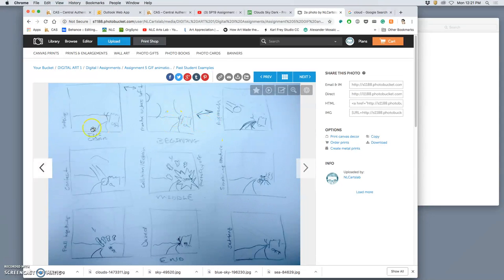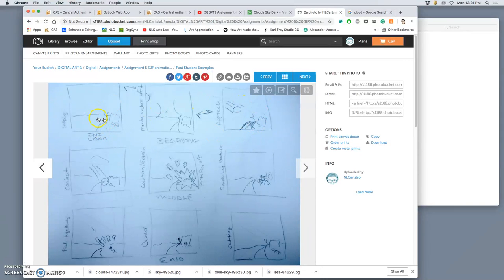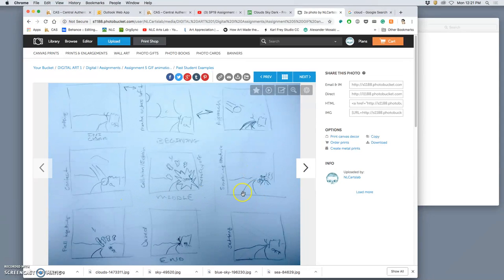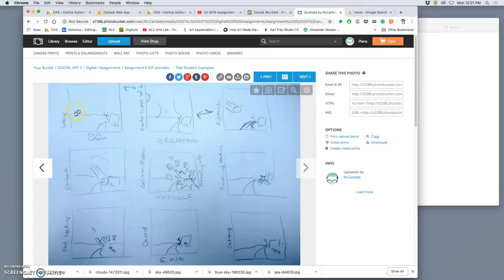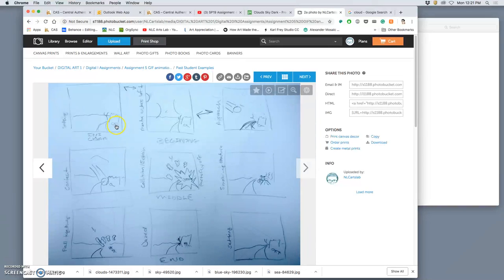So when you're doing your storyboard, think of the first three panels as being the beginning. Then think of how that is going to change in some way in the middle, and then what the consequences of that change are in the end. In this storyboard, you have what's called an establishing shot where it just shows the setting but also introduces a character. And this is just done with really simple stick figures.